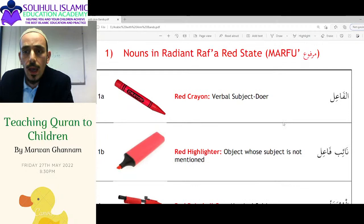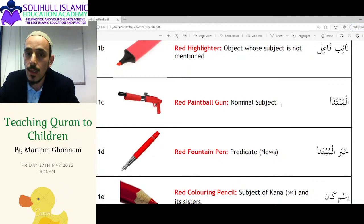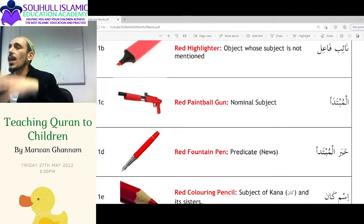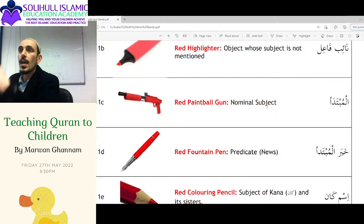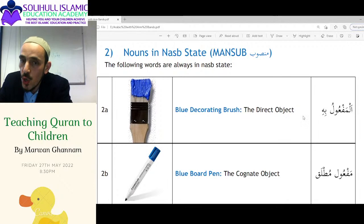You've got the subject doer, the object, the subject whose subject is not mentioned — I won't go through these now, I'll go through them in examples. But just get a flavour. They're painting things red — that's what they're doing to the words. When something is a nominal subject or predicate, it colours that word in red. Then if you look at its type — is it a singular word? — based on that, you put it in the right box.